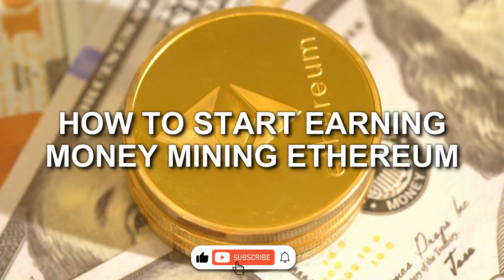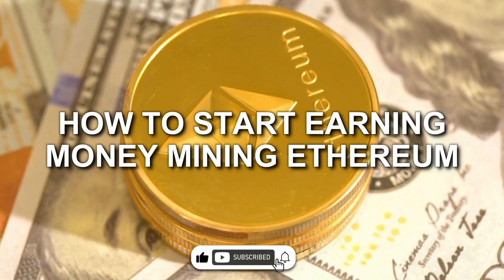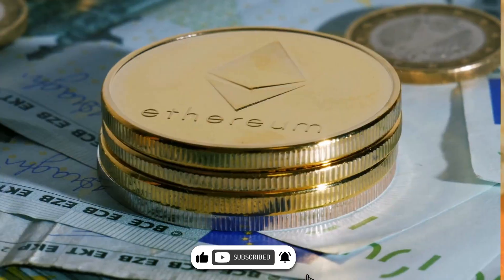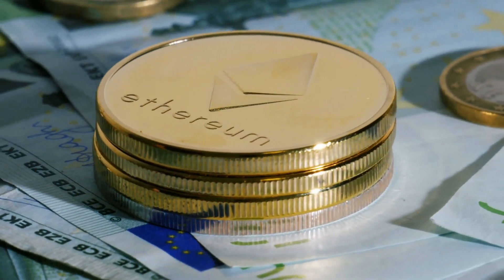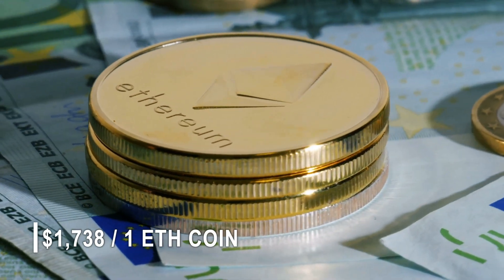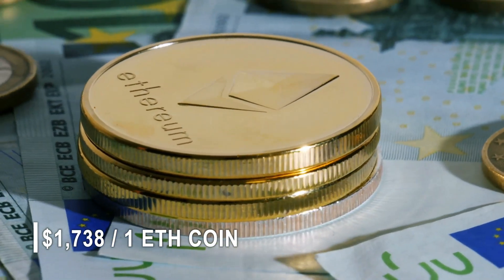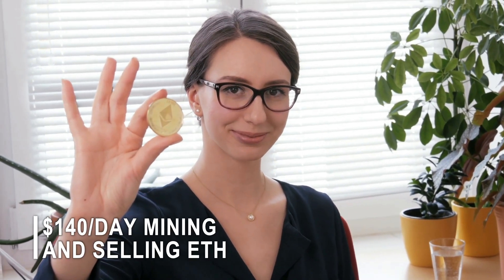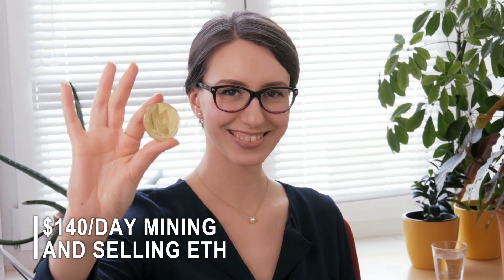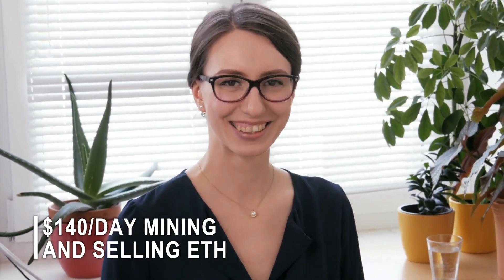How to start earning money mining Ethereum. The current value of Ethereum is hovering around $1,738 per coin, and I'm proud to say that I'm earning a daily profit of approximately $140 by mining and selling Ethereum.